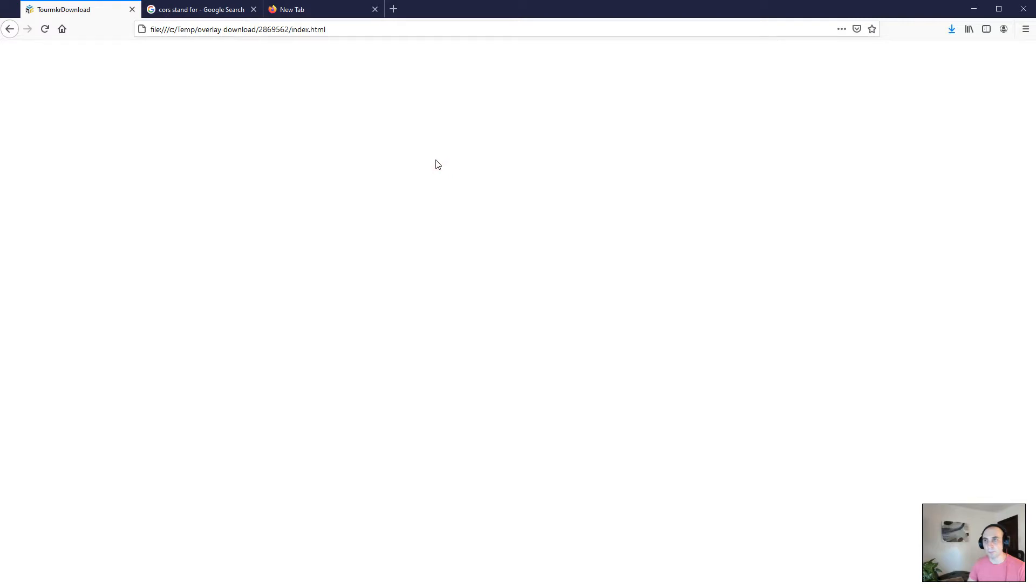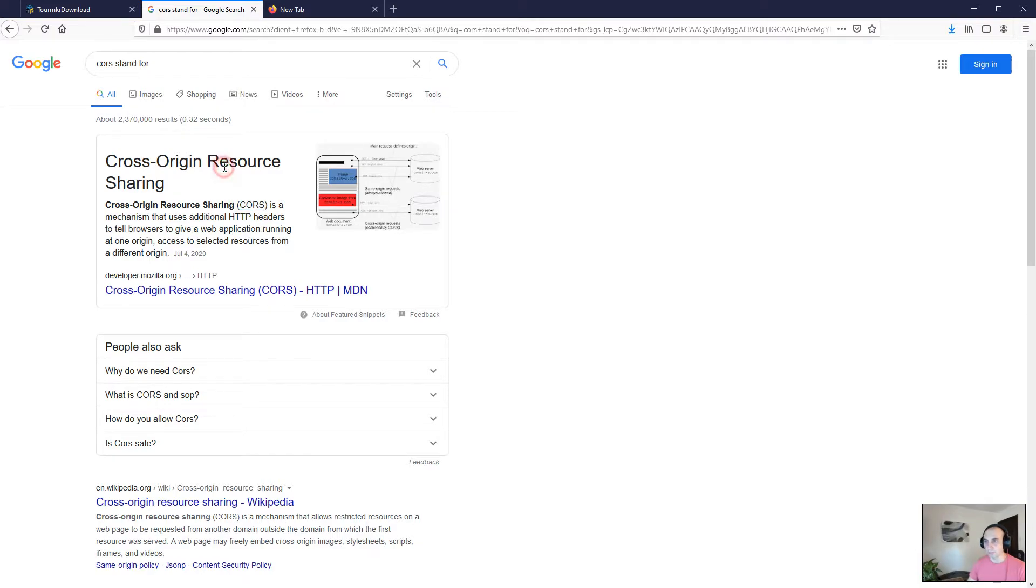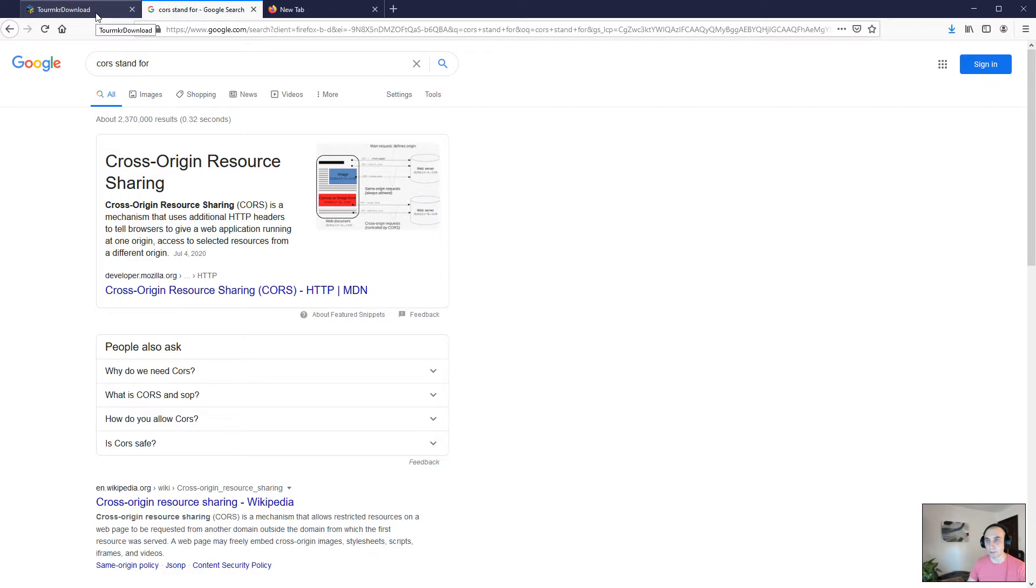The problem is that modern browsers have this cross-origin resource sharing, which is CORS for short, and this is blocking the images to be loaded from the local machine. For this case, what I'm doing and the reason I'm using Firefox is because I want to turn off CORS for this browser.